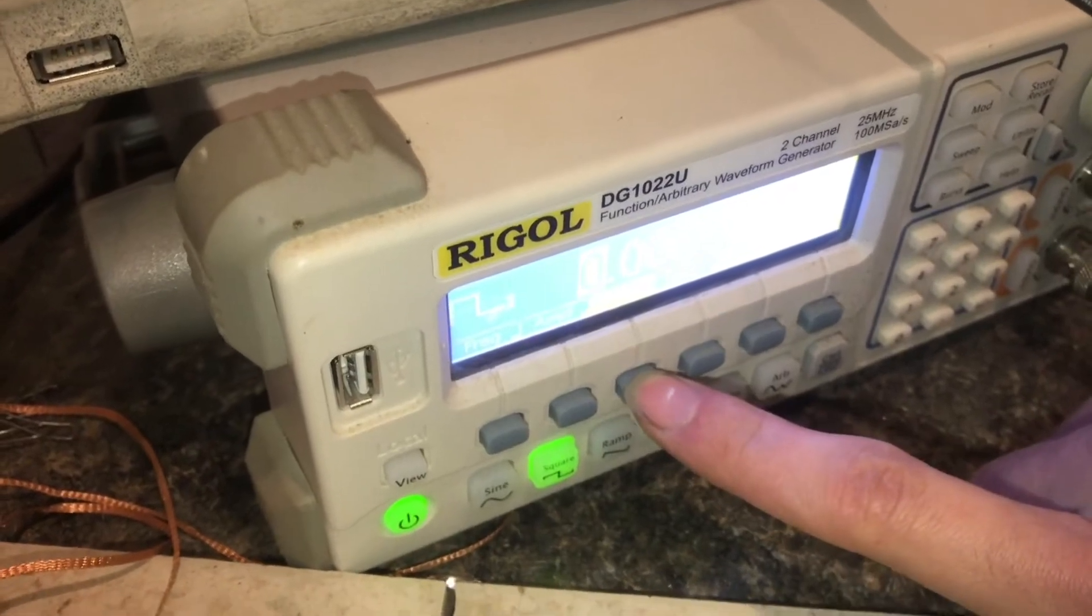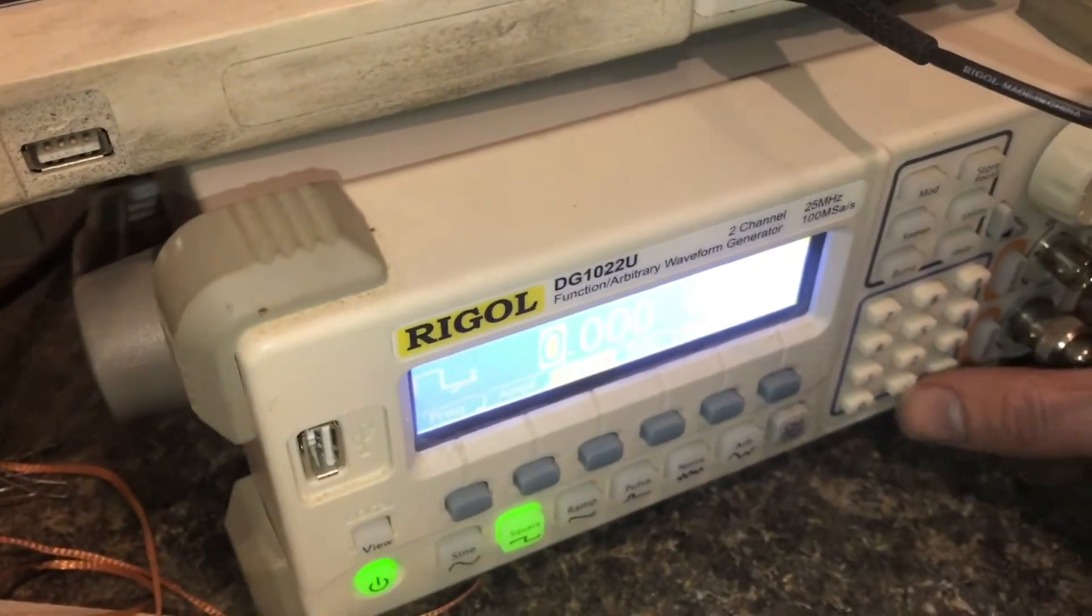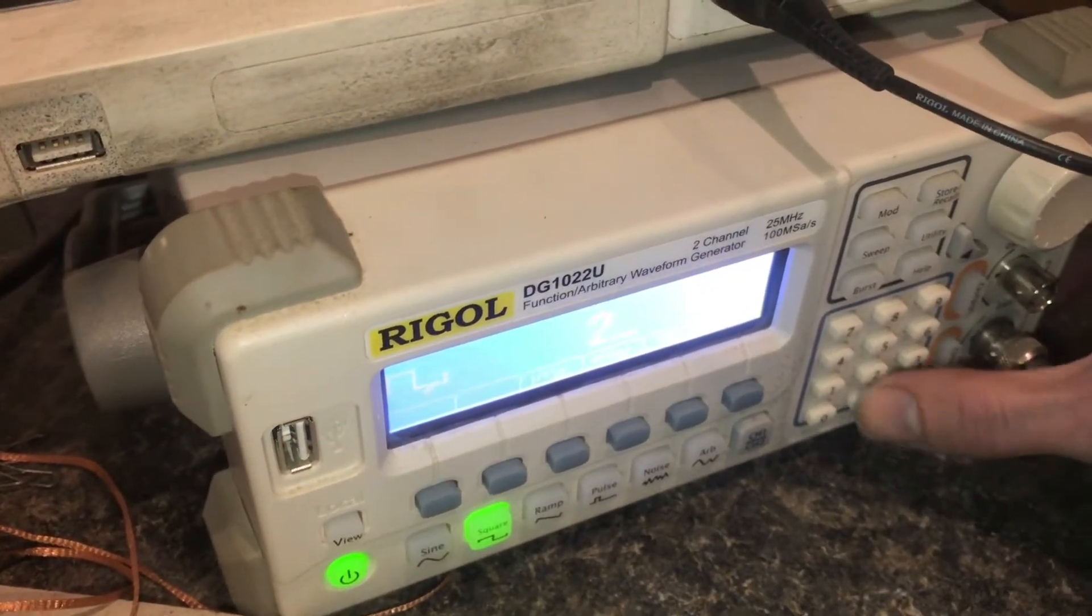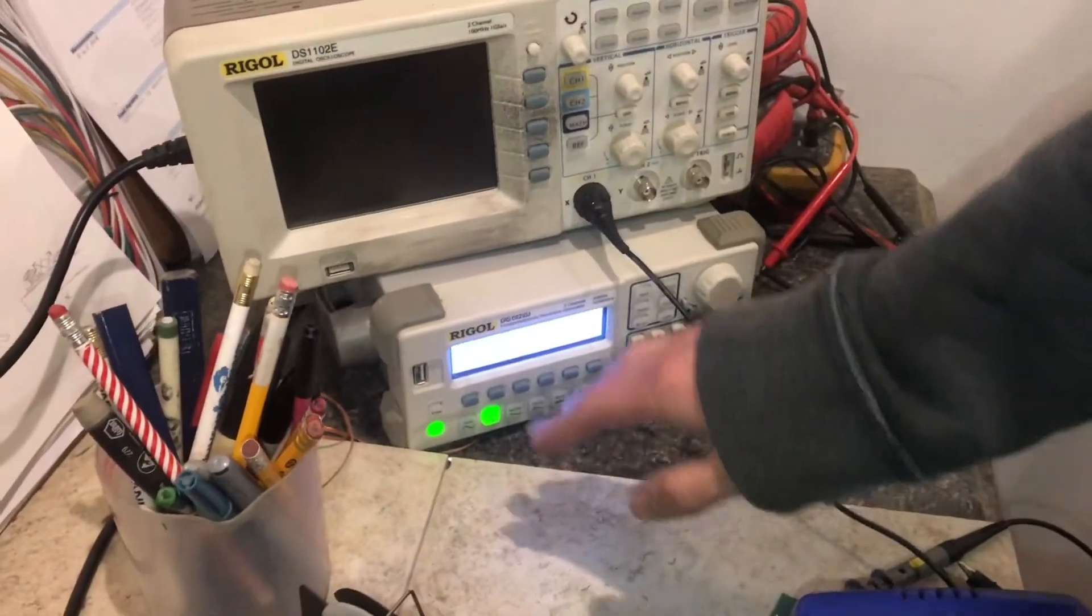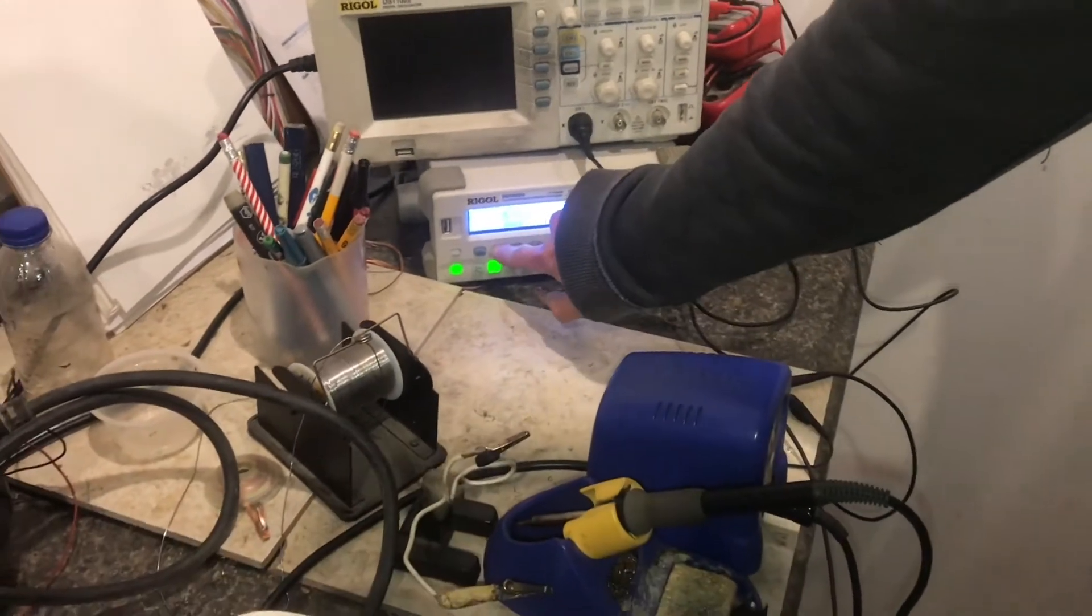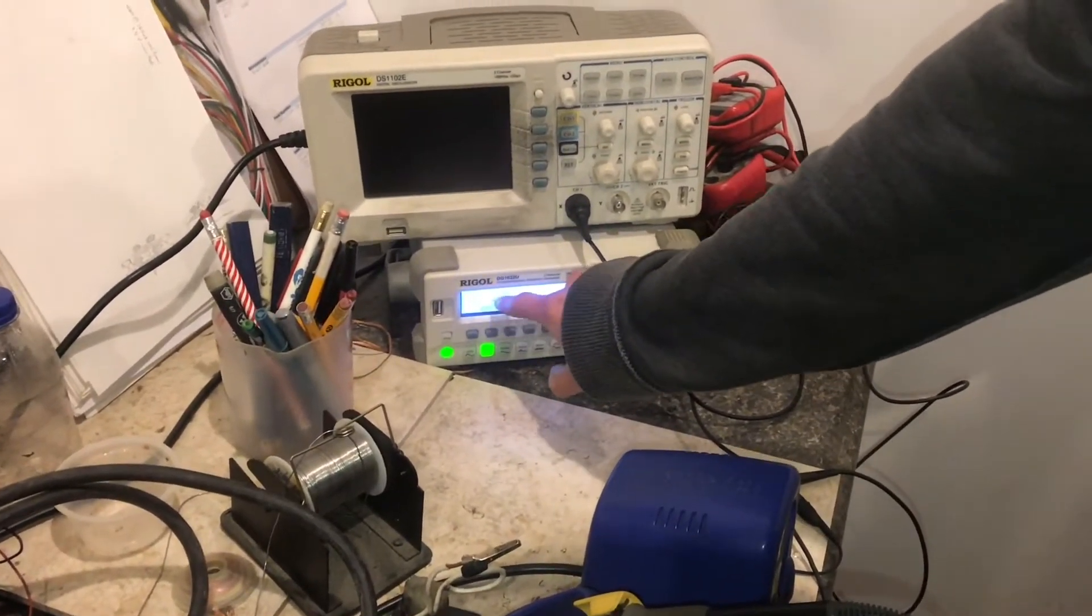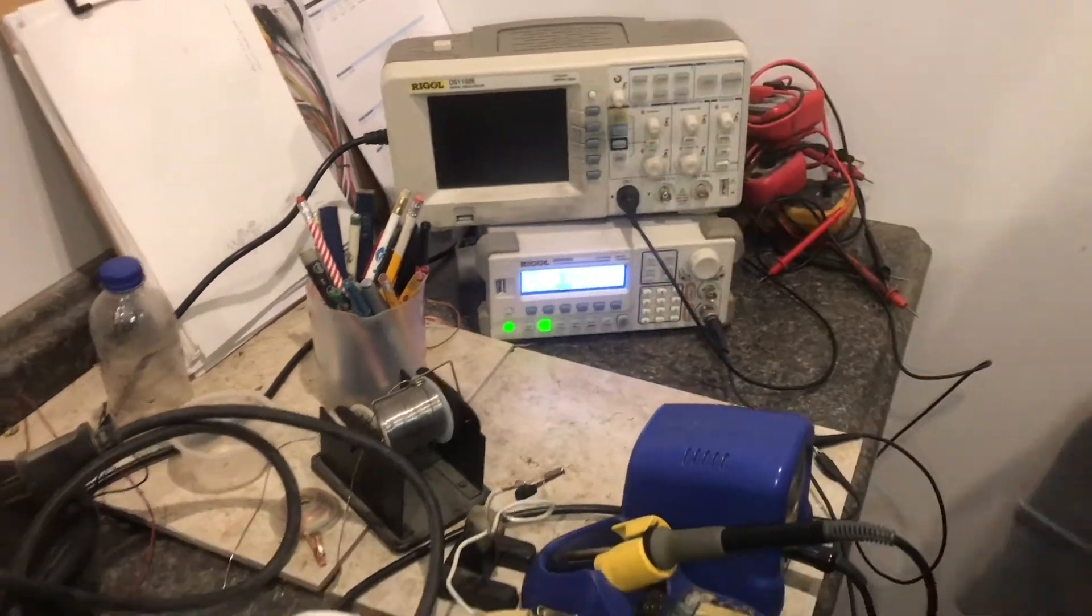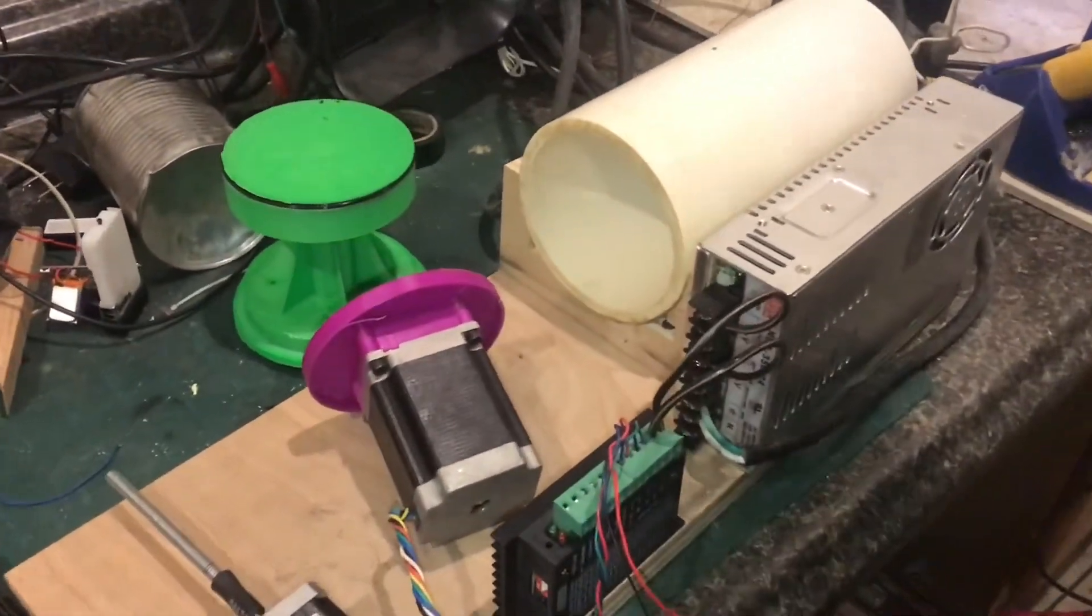And then the offset should be 2.5 so that it centers on, well, the center will be at 2.5 and then it'll drop down to 0 and up to 5. Another way to think about it, if I push this button, it'll switch to high and low level. The high level should be 5 and the low level should be 0, as this expects a 0 to 5 volt signal.